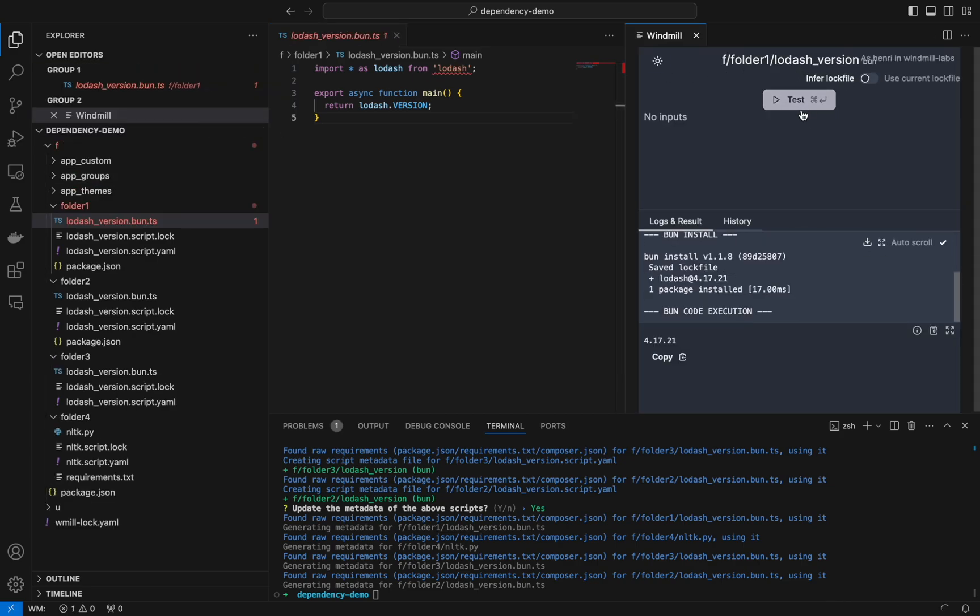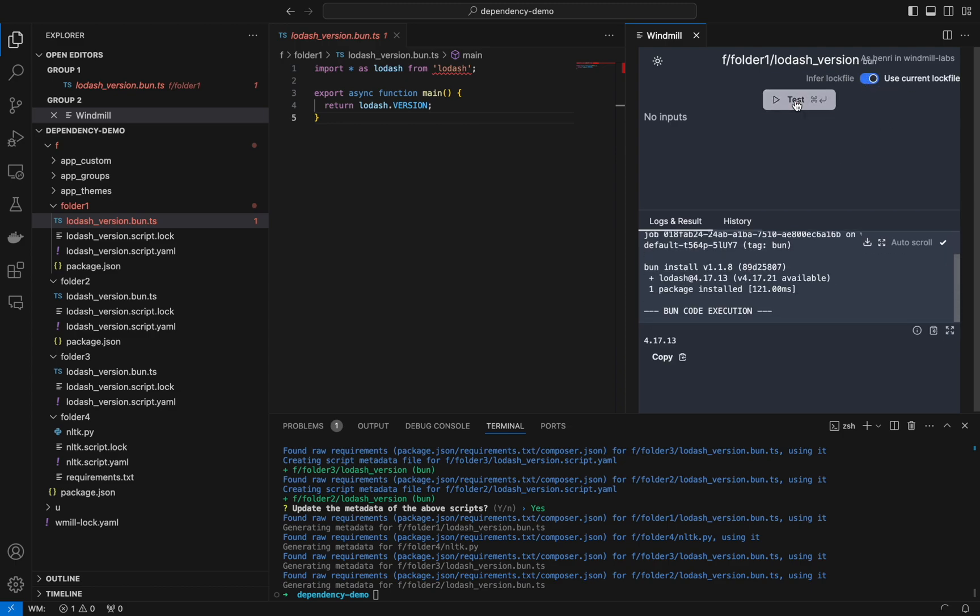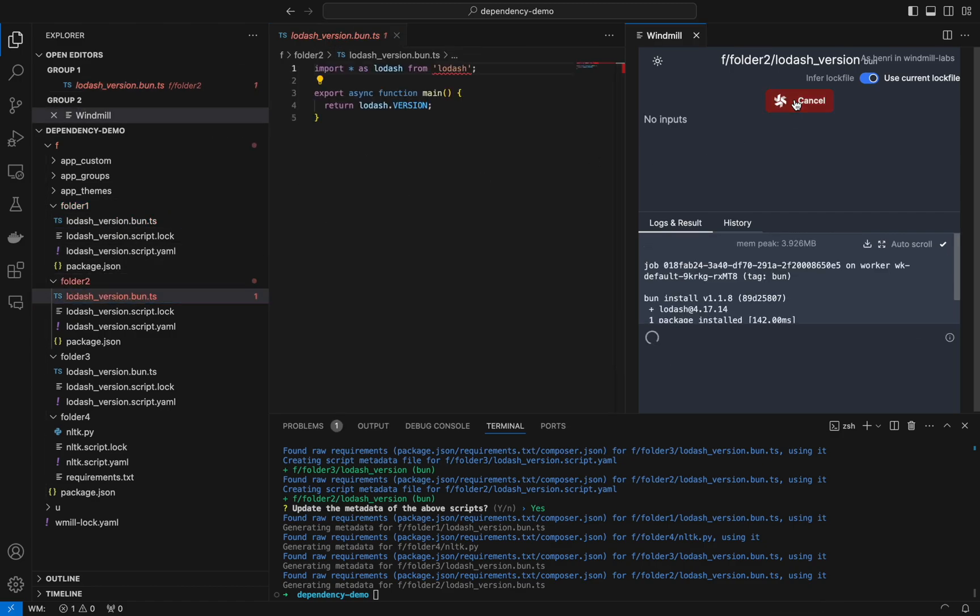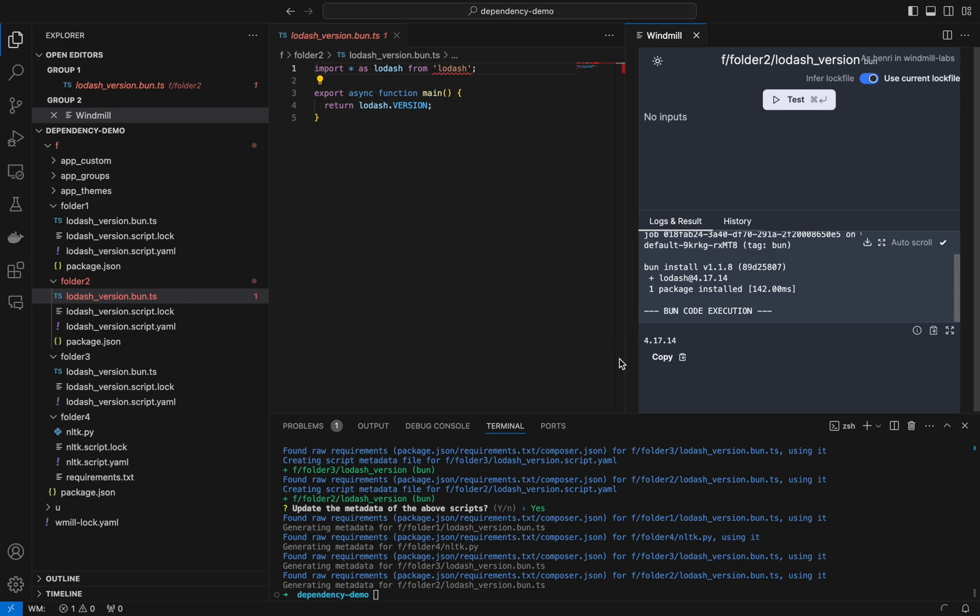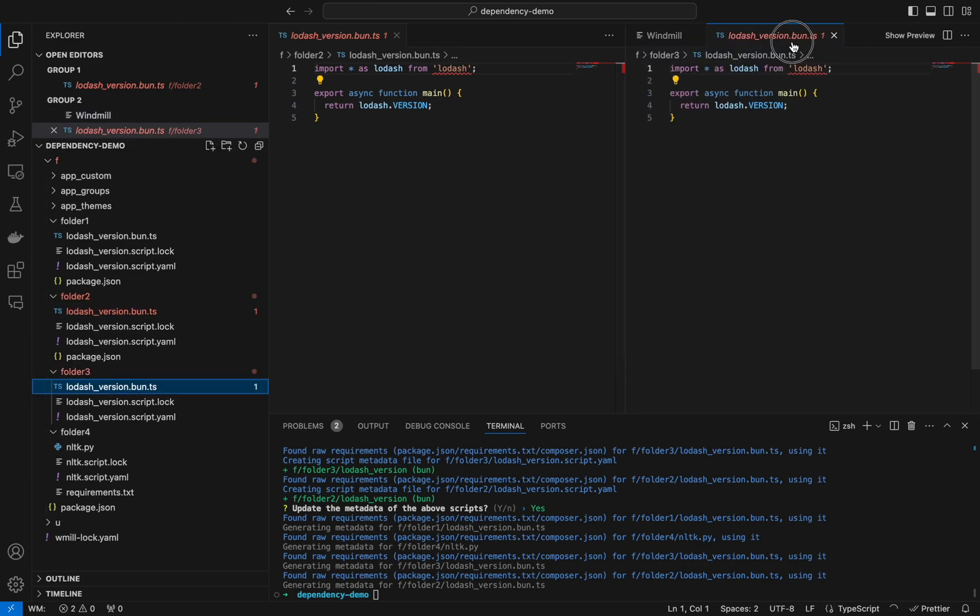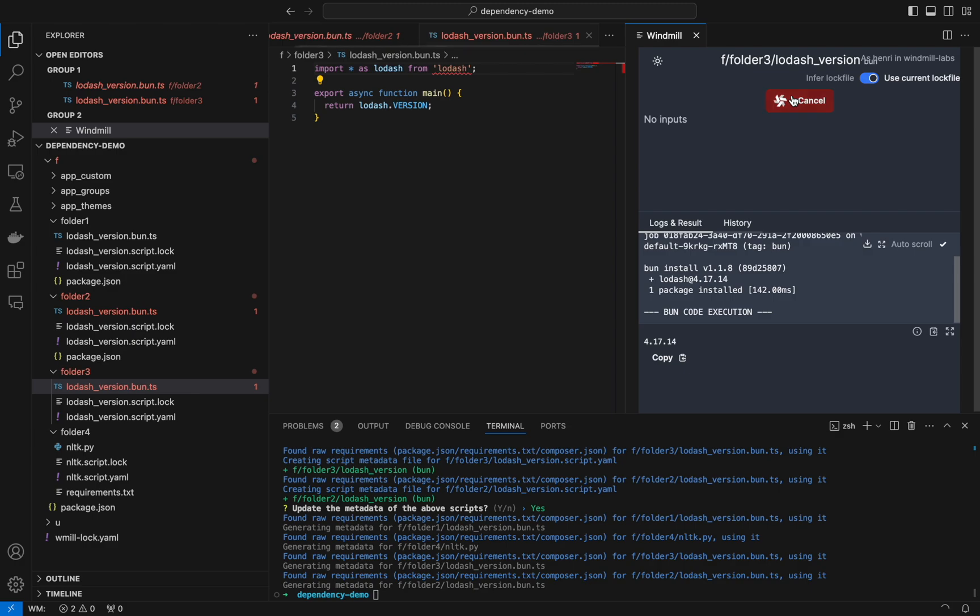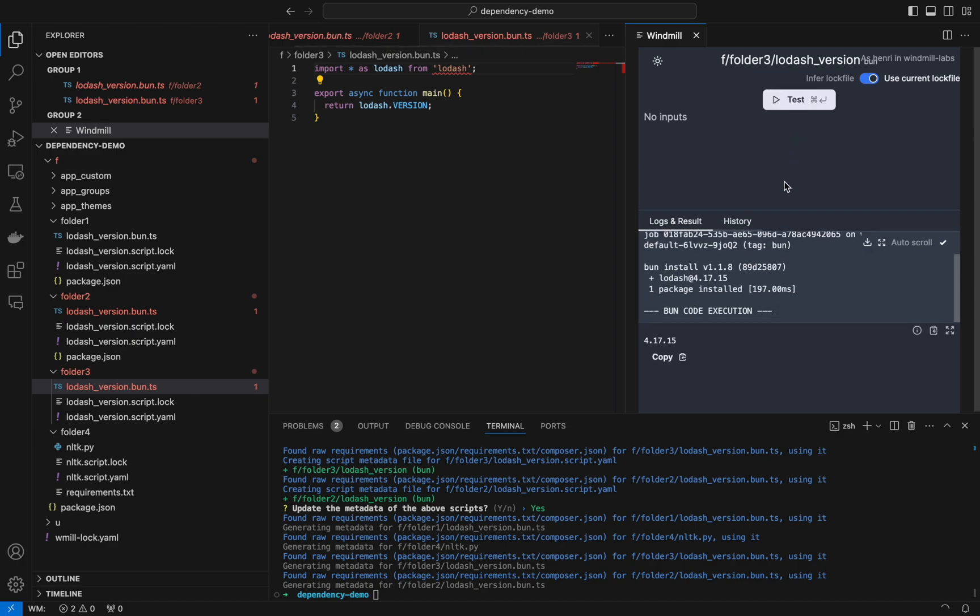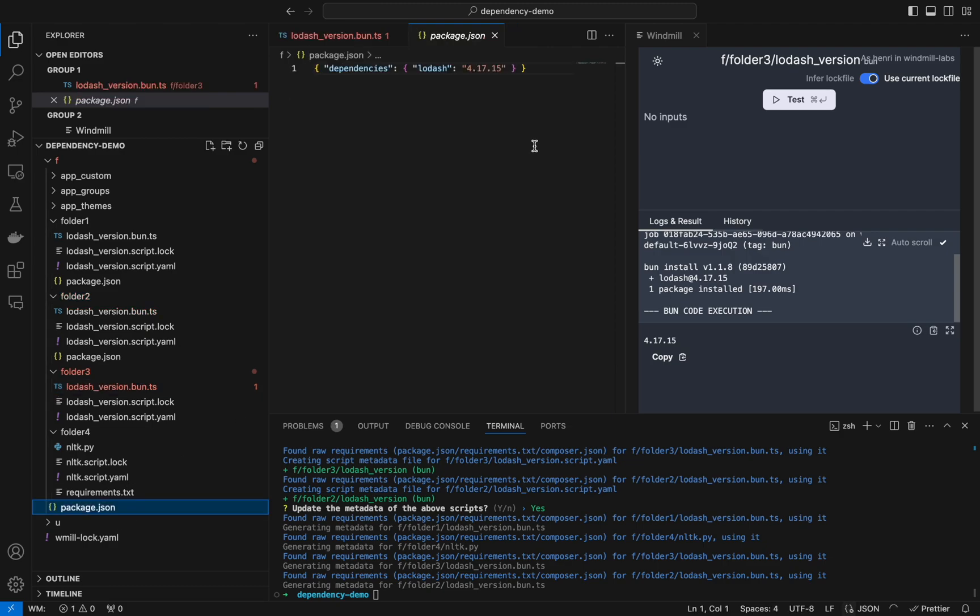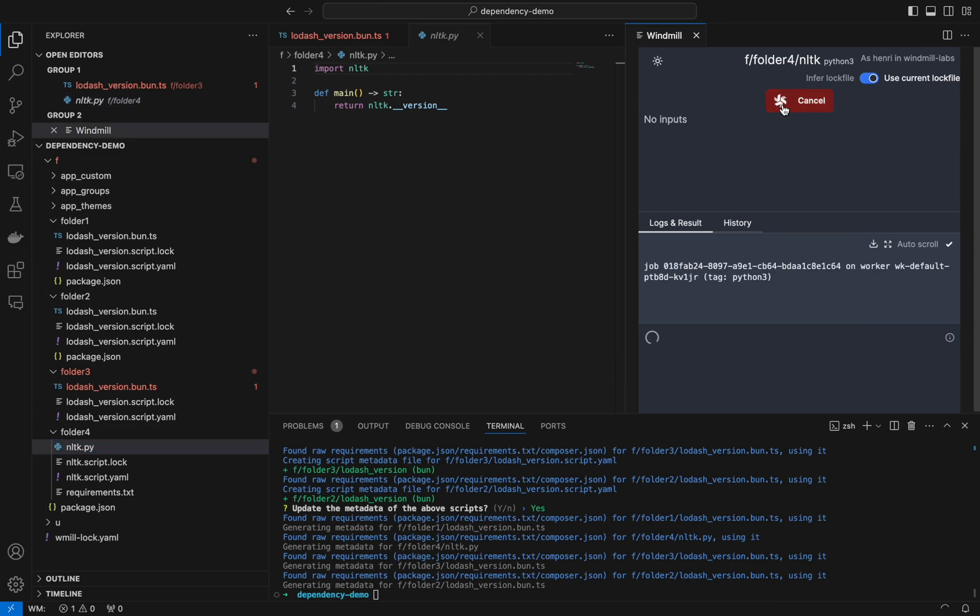We'll rerun the script and as you can see the version has not changed until we have toggled use current flock file in windmill VS Code extension. As you can see it was updated and for each of these scripts the version has indeed changed. For folder three it uses the version of the package.json at the top folder level because it doesn't have a dedicated package.json at its folder.